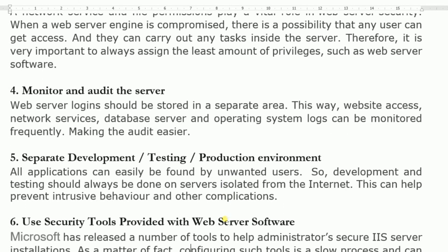Separate development, testing, and production environments. All applications can easily be found by unwanted users. Development and testing should always be done on a server isolated from the internet. This can help prevent intrusive behavior and other complications.